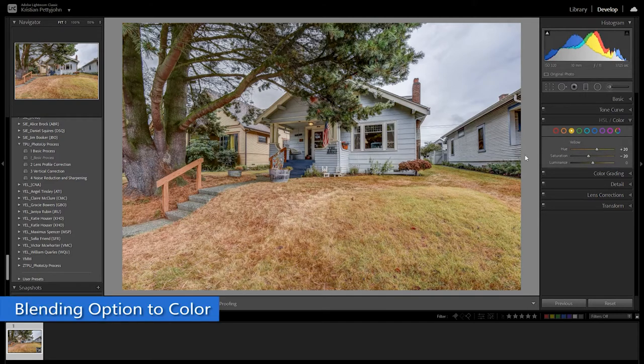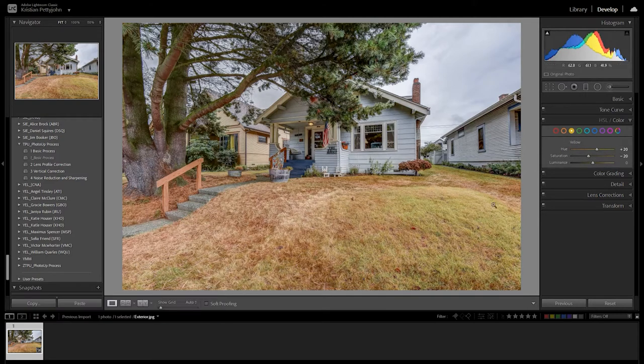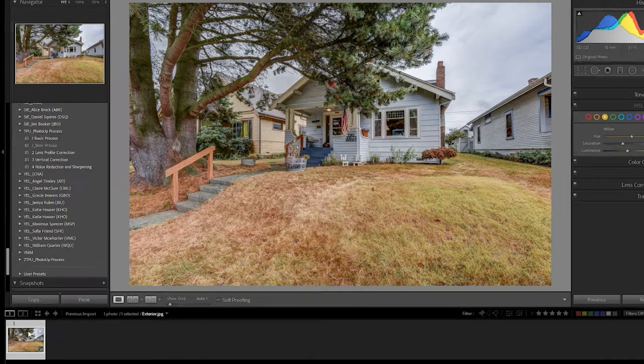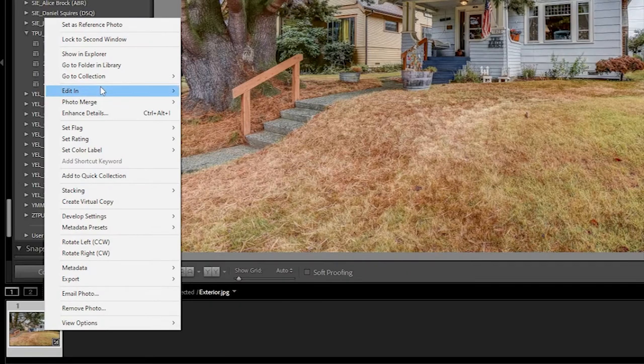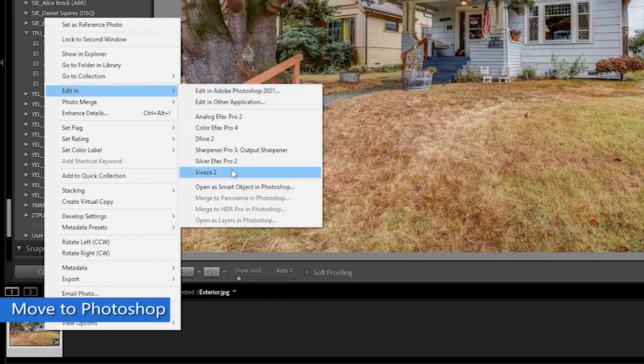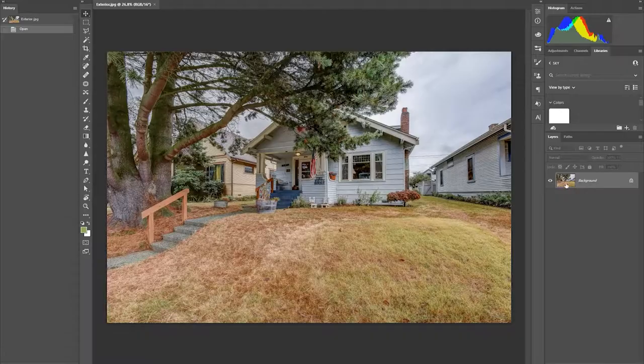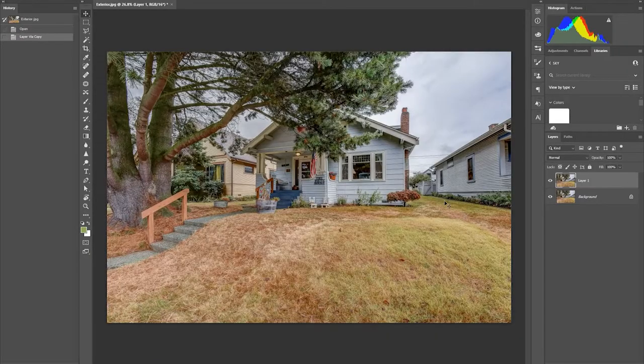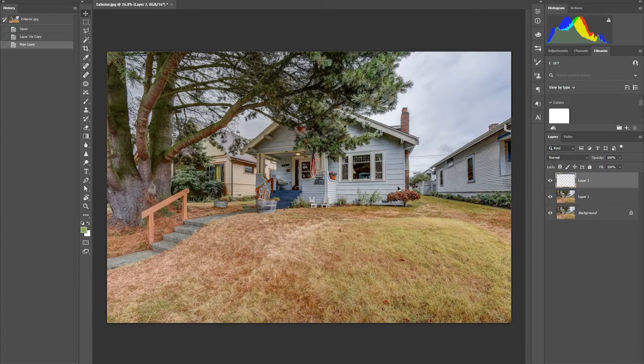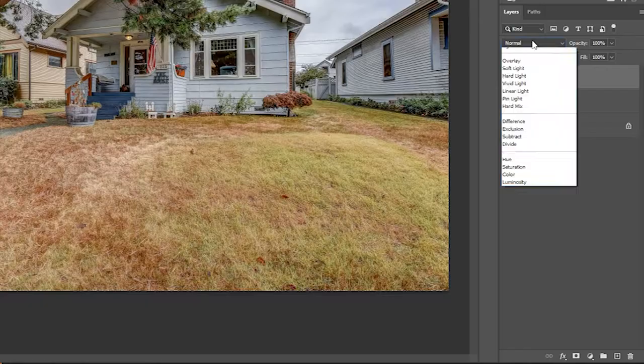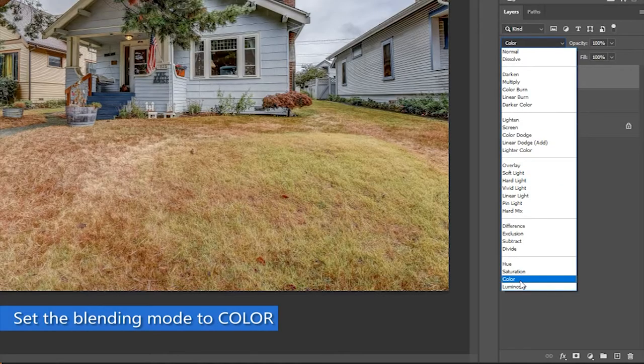First we will do the blending option to color. Right-click on the photo then edit in Adobe Photoshop. In Photoshop, duplicate the photo and add a blank new layer. Set the layers blending mode to color.